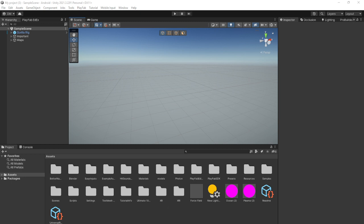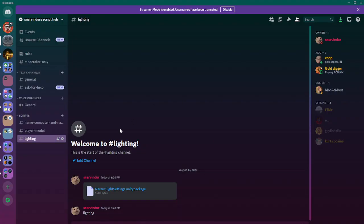First, go to the Discord link in the description, and go to the lighting channel in Scripts and download Norex Light Settings. I don't really know how to pronounce it.